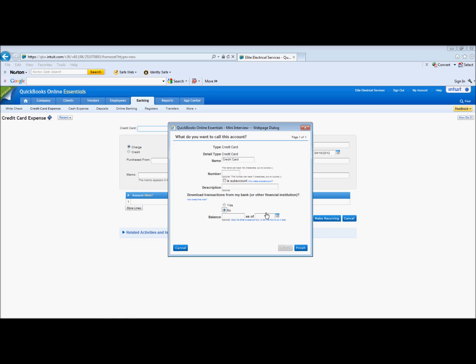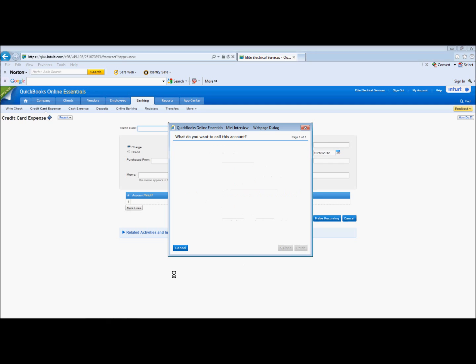I'm going to say no here and I'm going to assume that this is the first statement so that there is no prior balance. And hit finish.